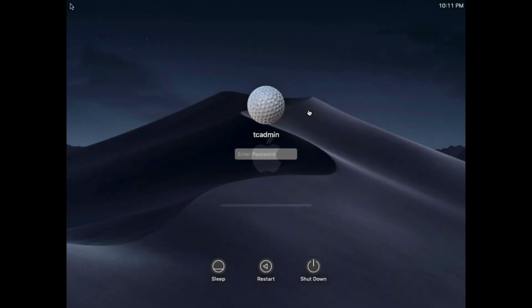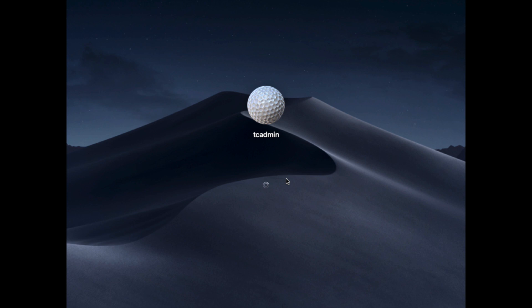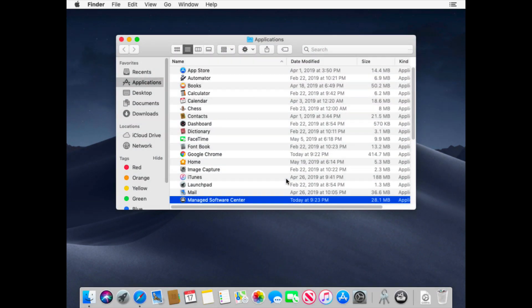And then once it comes back, I'll show you how that Manage Software Center is now available and you can install software through that portal. All right, we're back at the login window. So I'll just go ahead and put in my information.